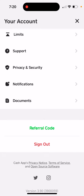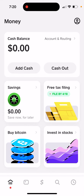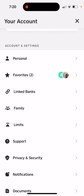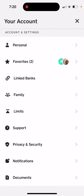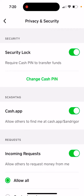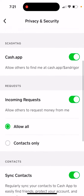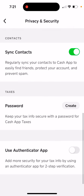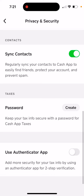So just go to your home screen as an example, go to Privacy and Security, and you can enable Sync Contacts here. So that's that.